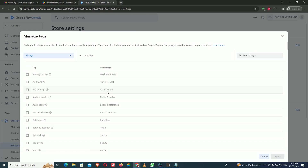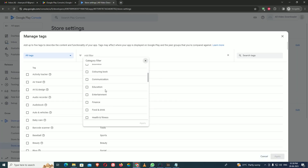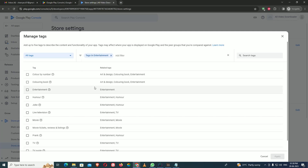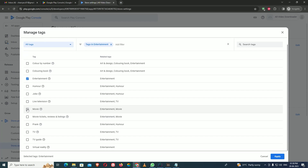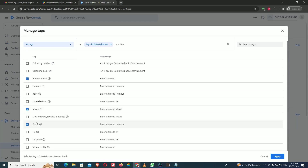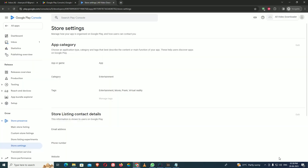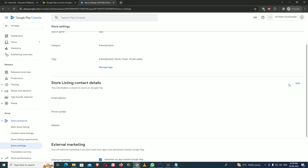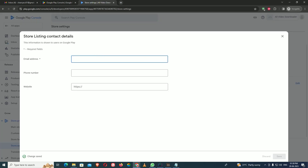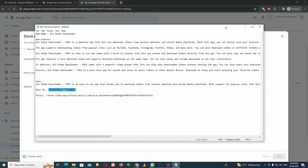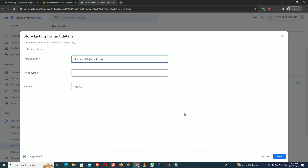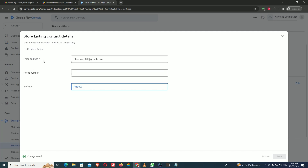Tags are also an important part. I am filtering by Entertainment and selecting relevant tags like Entertainment, Movies, and others as appropriate. Then there is a contact email field. I am copying and pasting the email ID here. You can also add a phone number and website if available, but email is the only required field. Fill in your company branding details as desired and save.